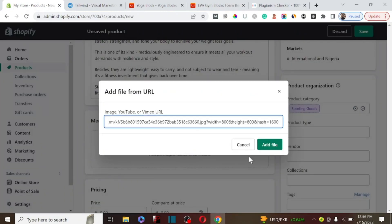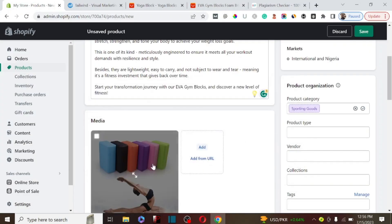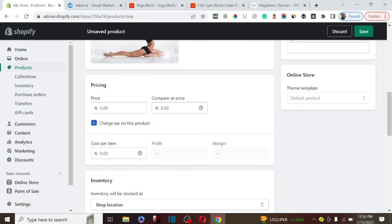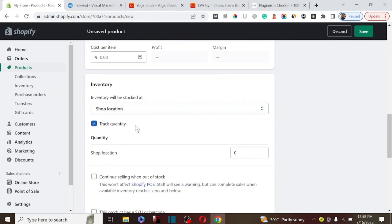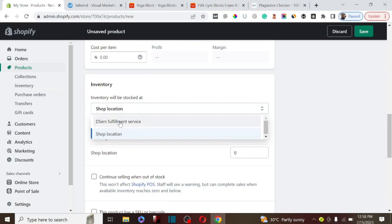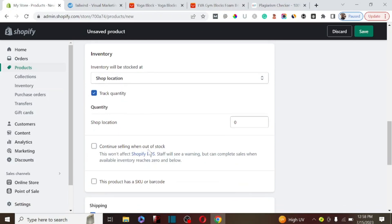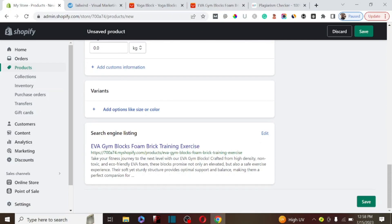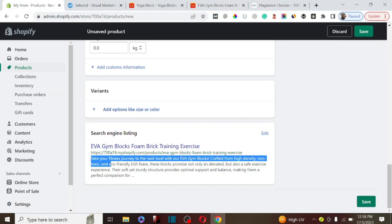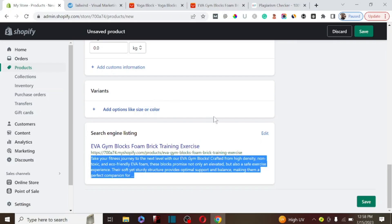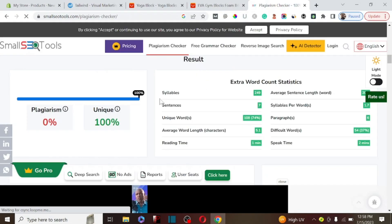We paste the image URL and click Add File — as you can see, we've successfully added the file. We can also set our price; for example, we could charge around 10,000 depending on how much we intend to sell it. Likewise, we can set our inventory — whether the products are in stock or we are drop shipping them. For SEO purposes, you can also add your product SEO title and description, which should be around 160 characters.